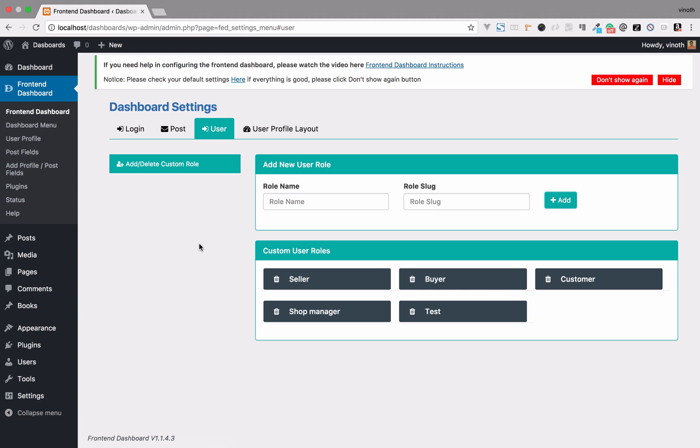Here we can see what custom user roles are available for the Frontend Dashboard. Right now we have Seller, Buyer, Customer, Shop Manager, and Test. These are custom user roles which have been created from the Frontend Dashboard.